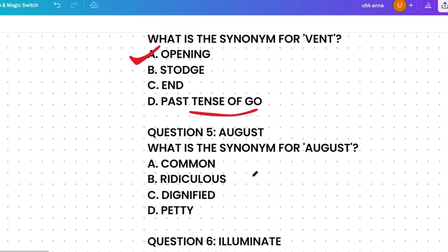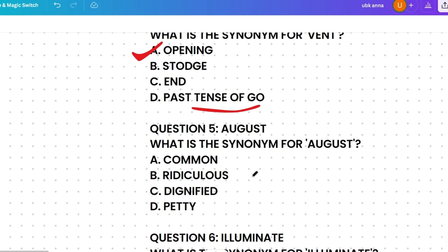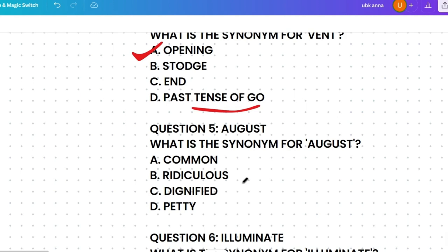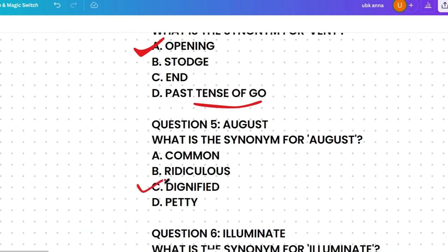Next question: what's the synonym of 'august'? Options are: common, ridiculous, dignified, or petty. August means respected or impressive. Common means ordinary. Ridiculous implies mockery. Dignified means having respect. Petty means of little importance. So the most similar meaning to august is dignified — that is the correct answer.